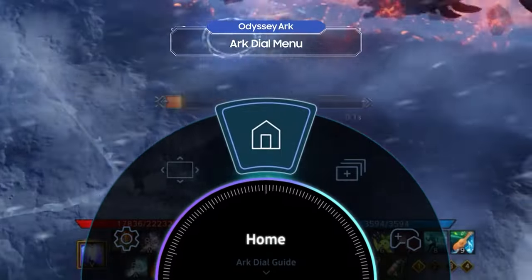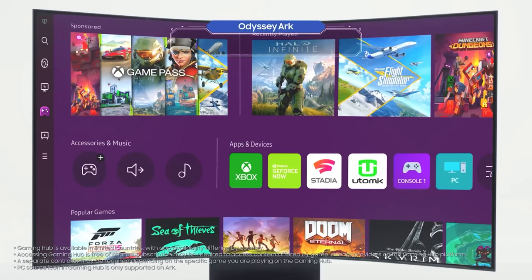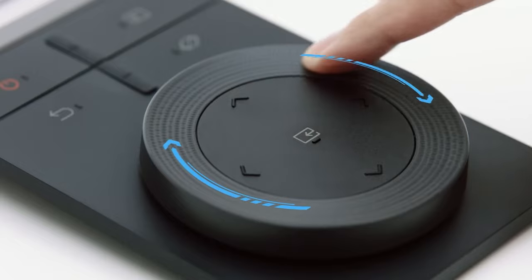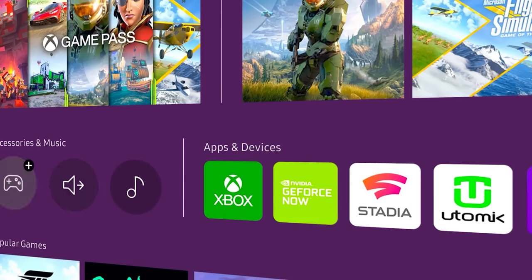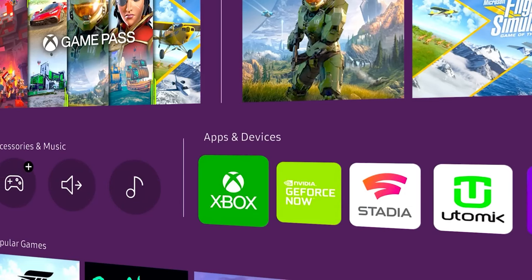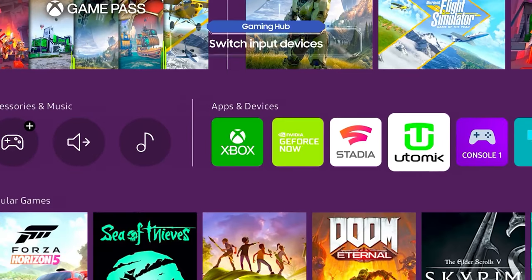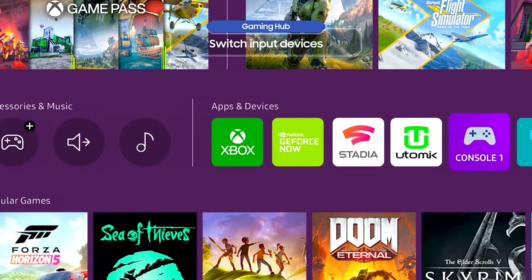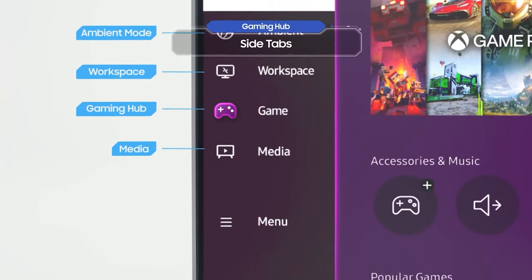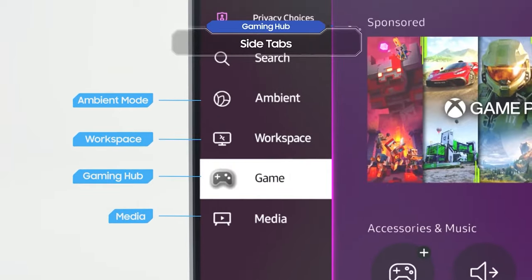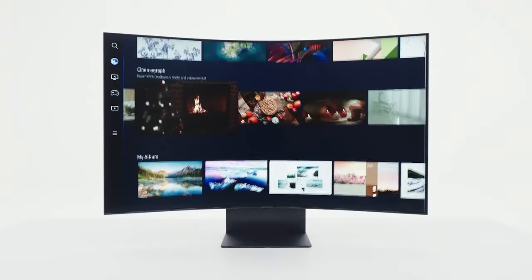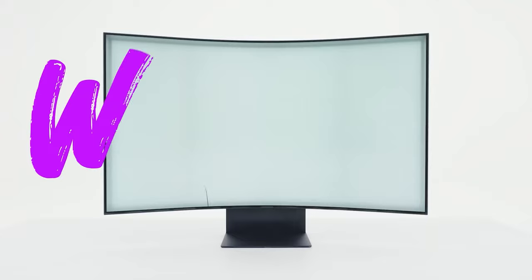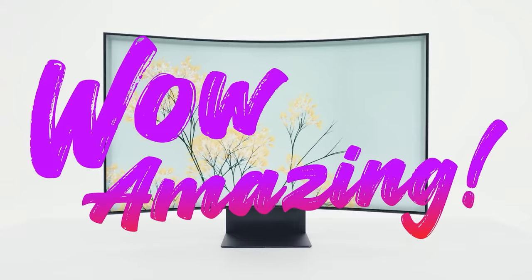Try selecting Home on the menu. That's the Odyssey Arc's home screen, the Gaming Hub. You can use it to switch between different input devices. It's a good idea to get to know the side tab, which you can access from the Gaming Hub. Let's take a quick look at Ambient Mode.